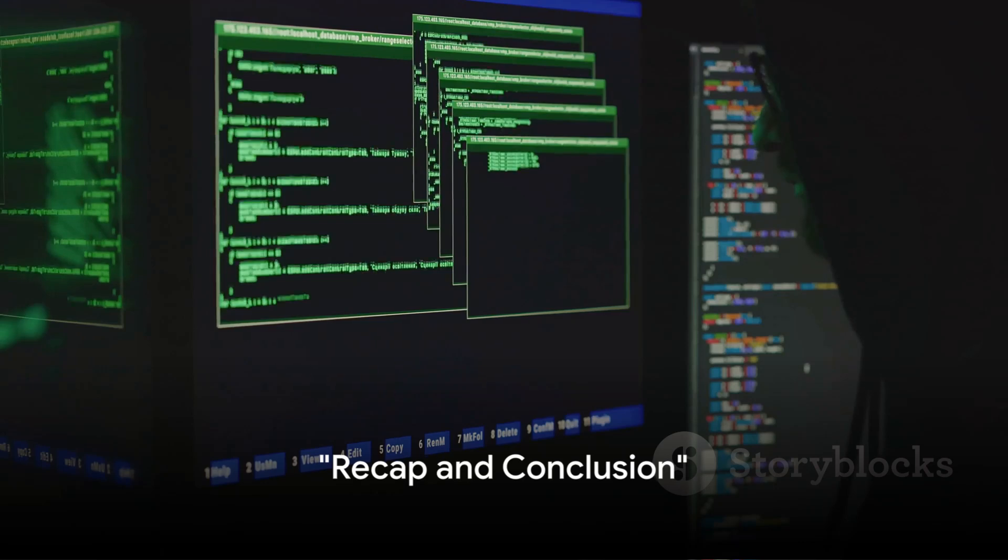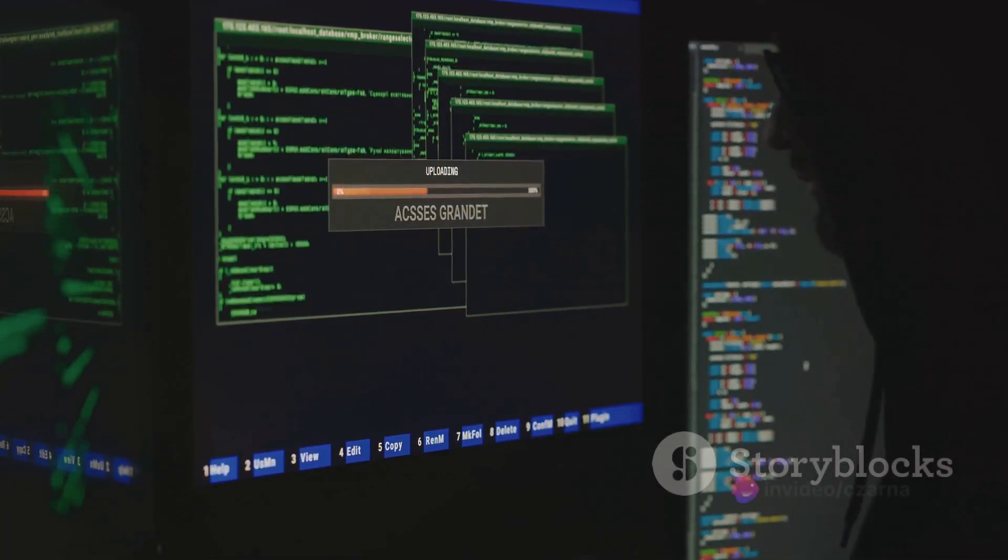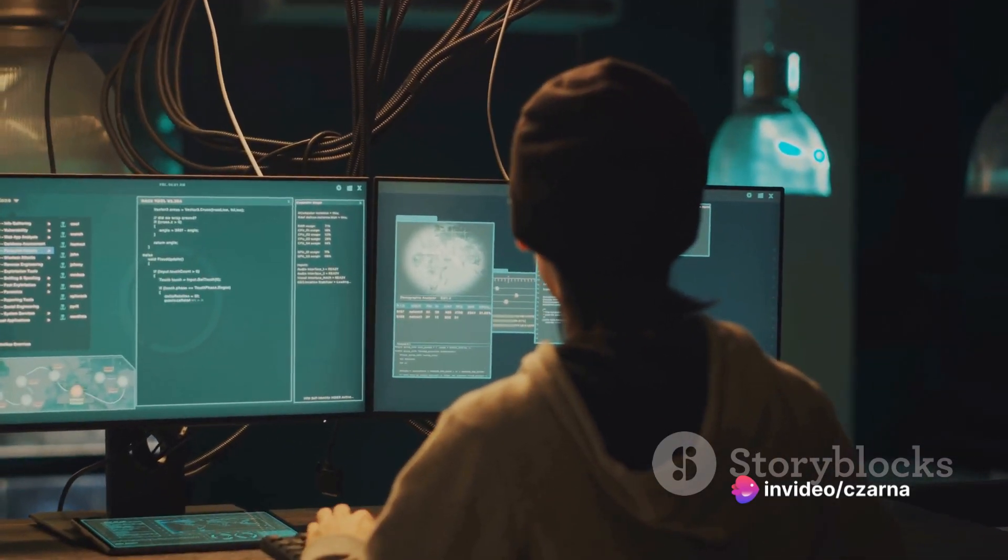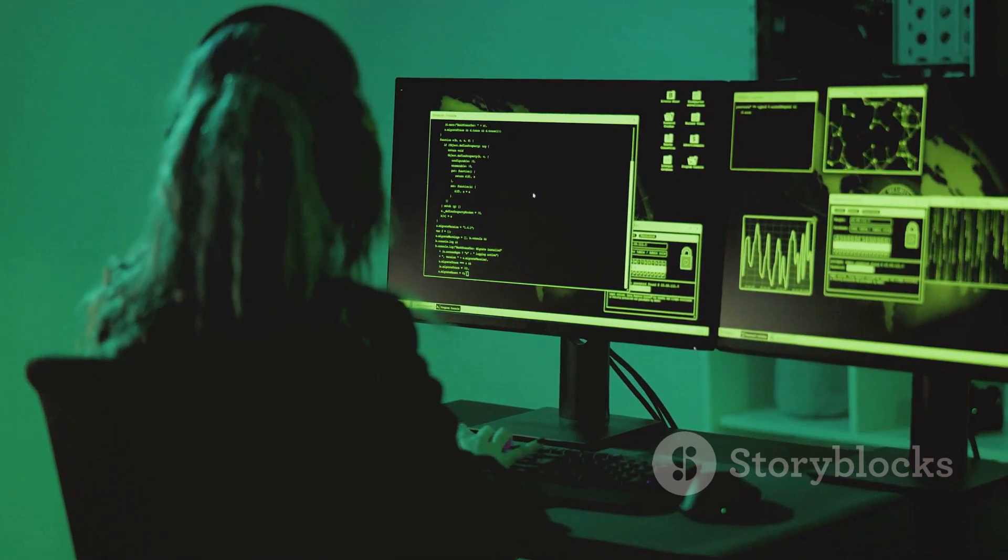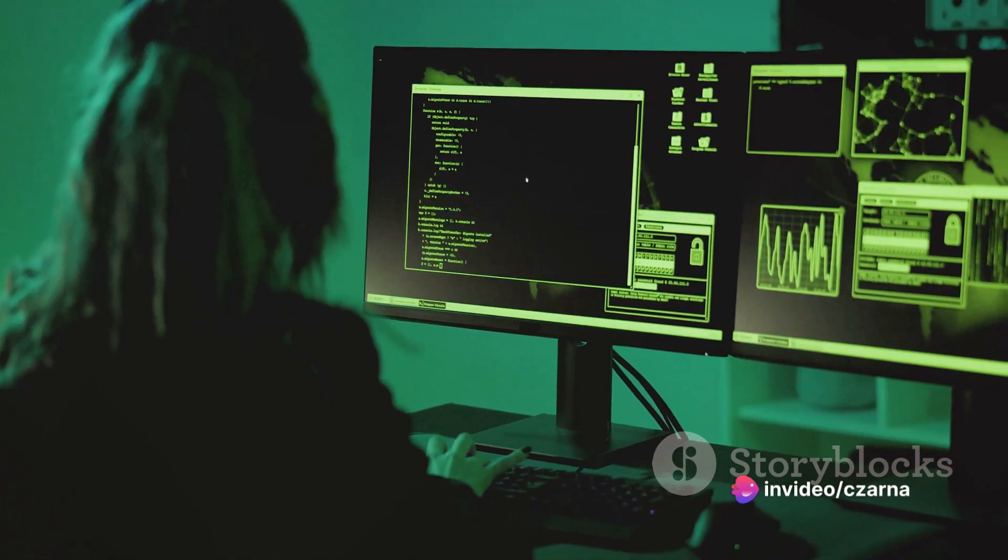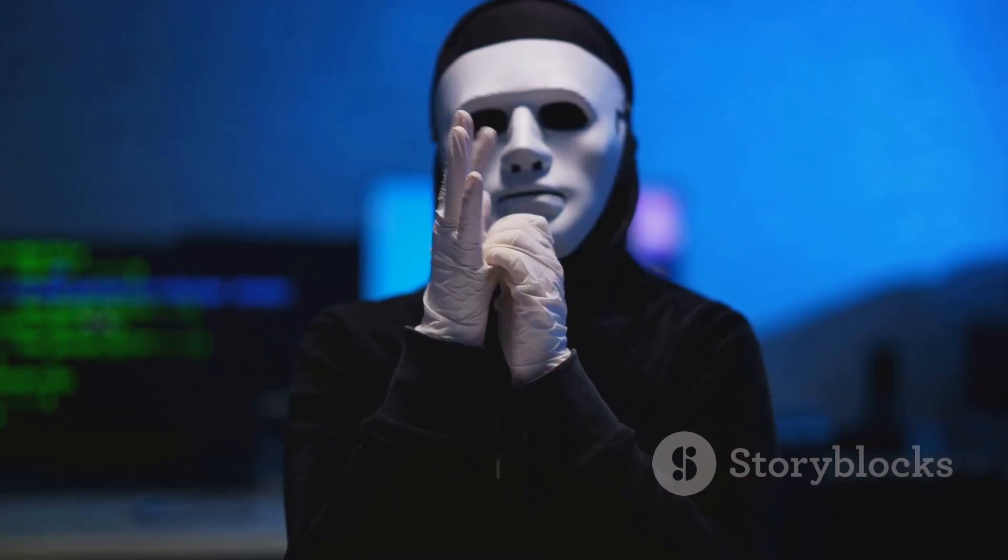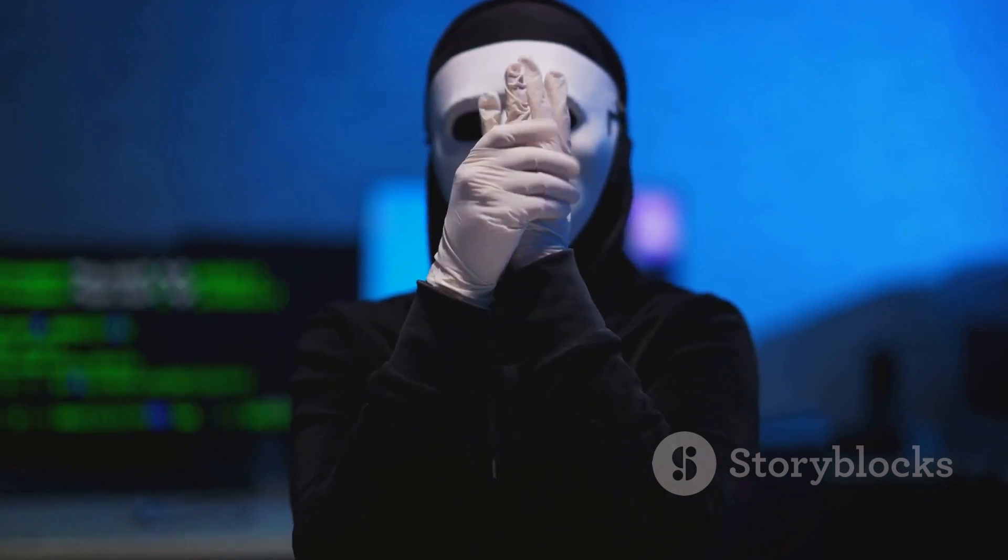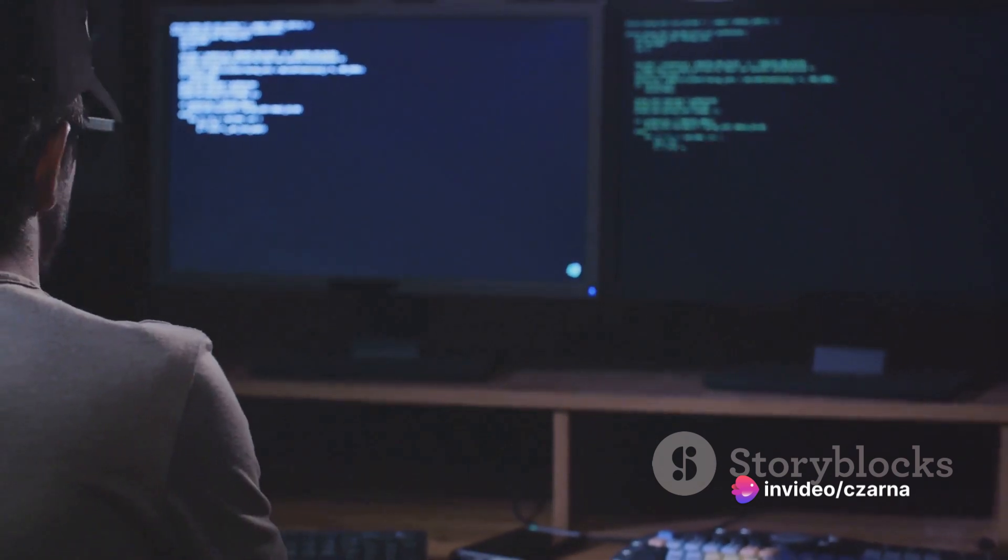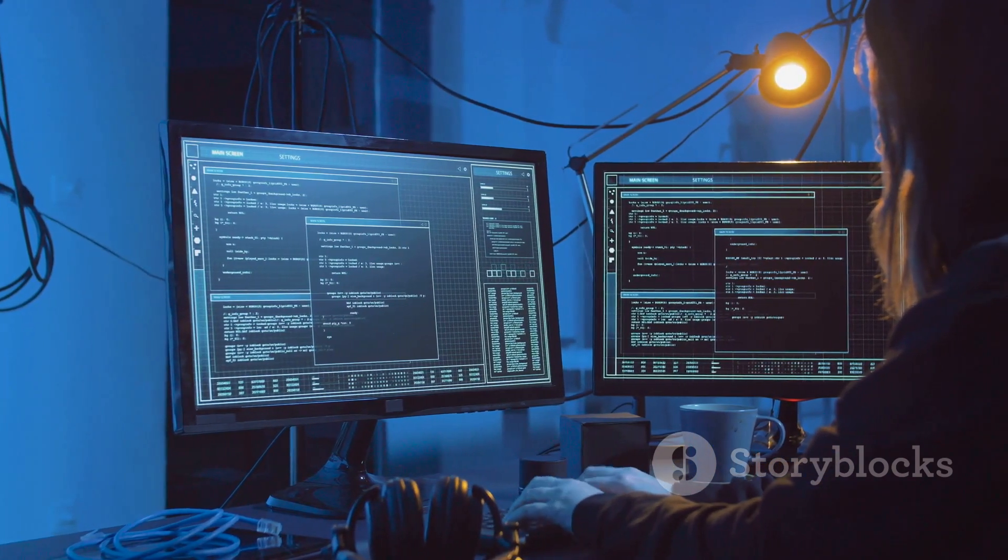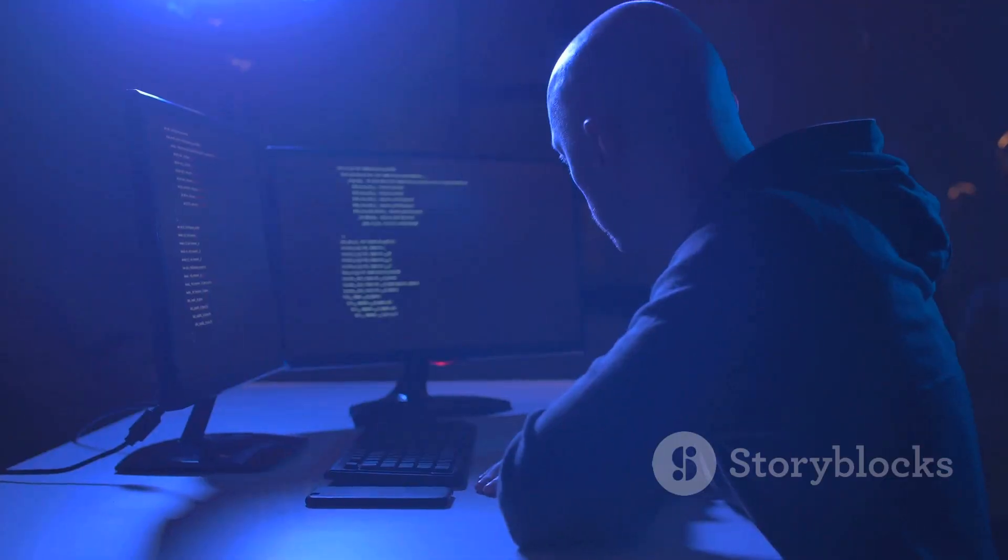Let's quickly recap what we've learned today. We have delved into the world of Mimikatz, a potent cybersecurity tool. This powerful software was designed to extract plain texts, passwords, hashes, PIN codes, and Kerberos tickets from memory. We walked through the process of installing Mimikatz, making sure to highlight the importance of using trusted sources to avoid any malicious versions of the software. Then, we explored how Mimikatz can be used to extract passwords, a step that showed us the importance of strong, unique passwords, and the dangers of password reuse. We also discussed how to secure your systems against Mimikatz attacks. We highlighted the importance of frequently updating your software, using strong antivirus protection, and of course, the power of cybersecurity education.